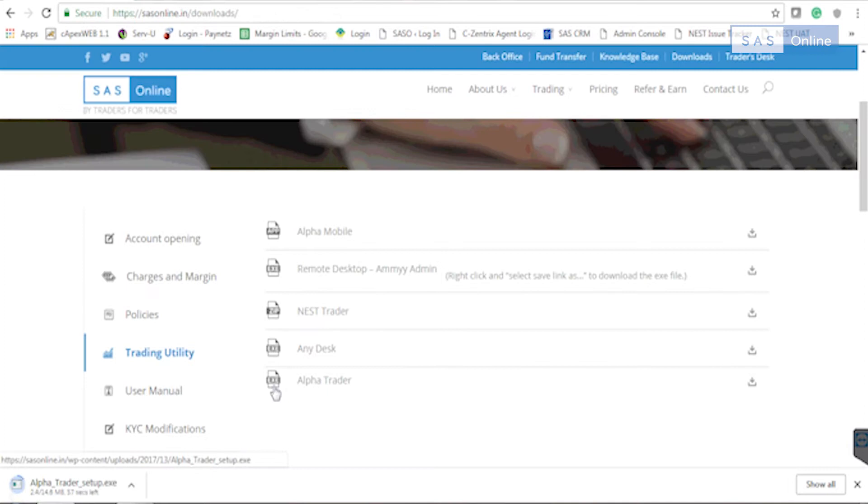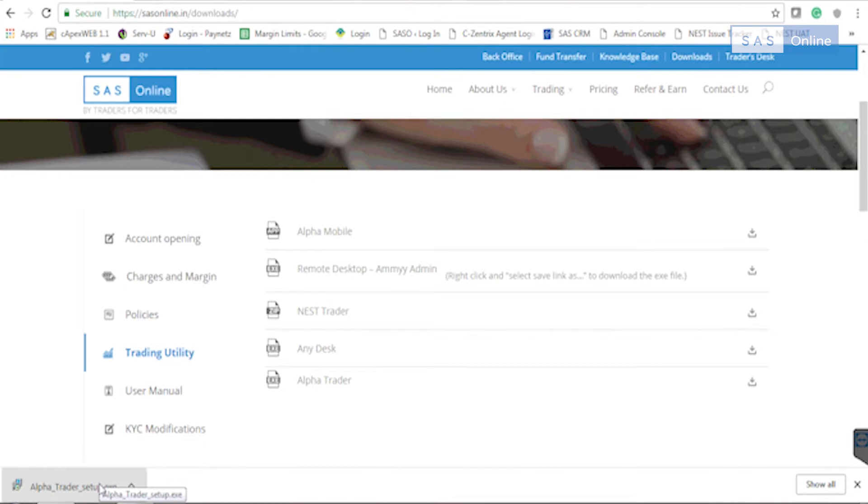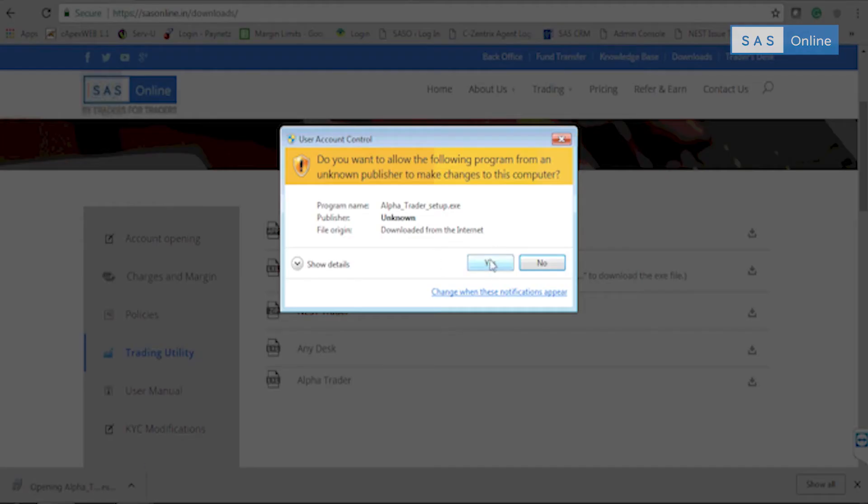Once you click on it, an exe program will quickly download on your computer. Once it's downloaded, click over here to run. Click on yes.